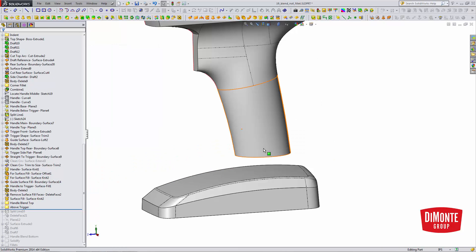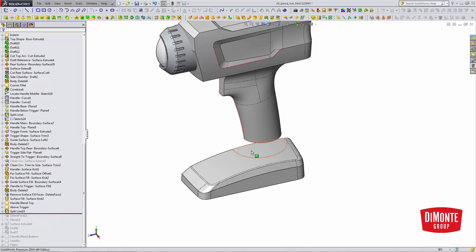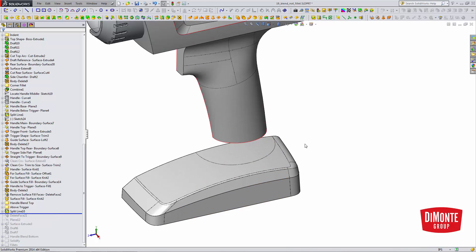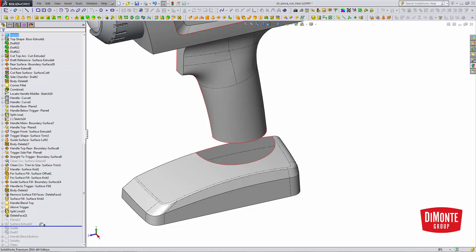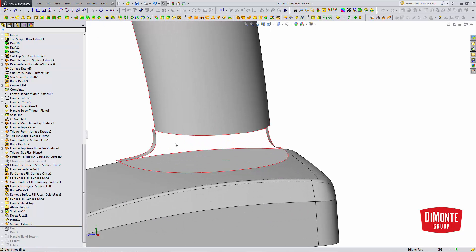So if we do need to create a manual blend, we can do that in the same way we created some of these corner fillets earlier. Here, I have a split line on the top plane used to define an area for the fillet. I remove that portion from the model. I need to create some draft references. Make sure we have that correct two-degree draft.